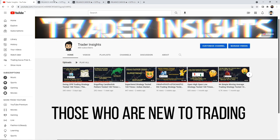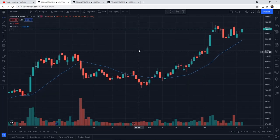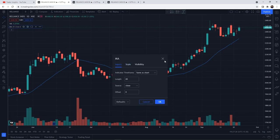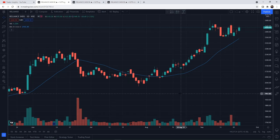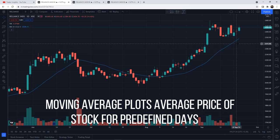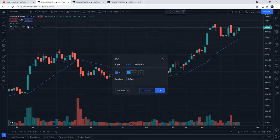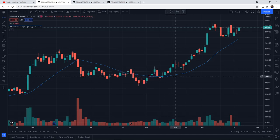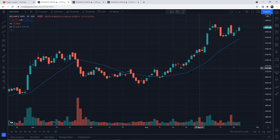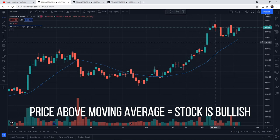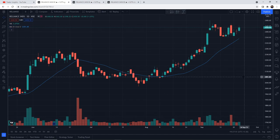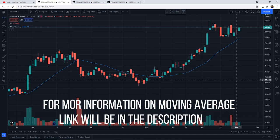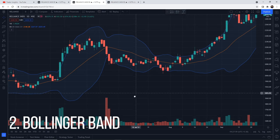For those who are new to trading, let me explain the two indicators first. The moving average — we have covered it in other videos, I'll link those in the description — but in short, the moving average plots the average price of the stock for a predefined number of days. So if we say 20-day moving average, it's generally considered: if the price is above the moving average the stock is bullish, if it is below the moving average the stock is bearish. There are many types of moving averages — exponential moving average, for example.